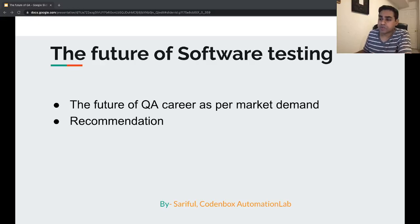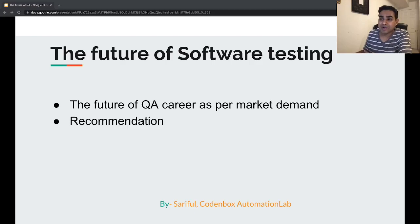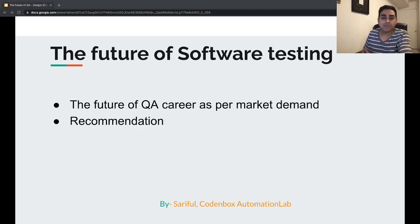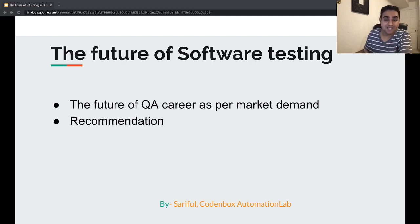Hello, welcome to Code Inbox Automation Lab. This is Sureful. In this video, we're going to try to get an answer to a very frequently asked and famous question: what is the future of software testing, or what is the future of a QA career? We'll try to have some statistical data that will help us define that answer.